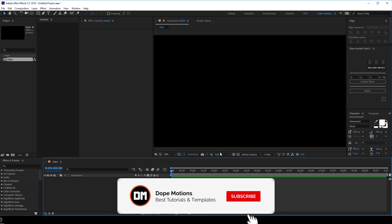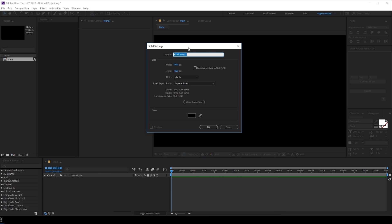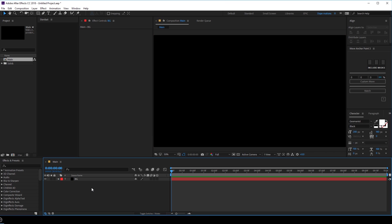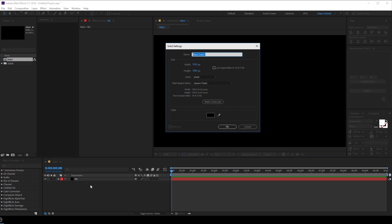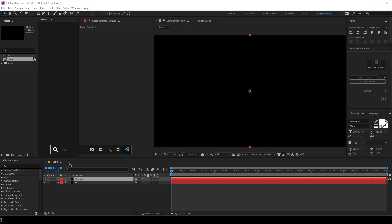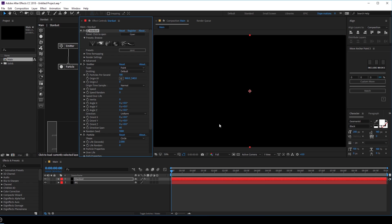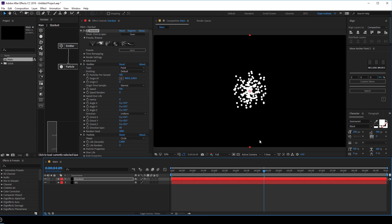Let's start by creating a new solid. Hit CTRL-Y on the keyboard and let's rename this to BG for background. Hit OK. Let's create one more solid which is going to be our Stardust layer. Hit CTRL-Y on the keyboard and let's rename this to Stardust. Hit OK. And let's add the Stardust effect to this. There we have it — it's basically going to generate some random particles.